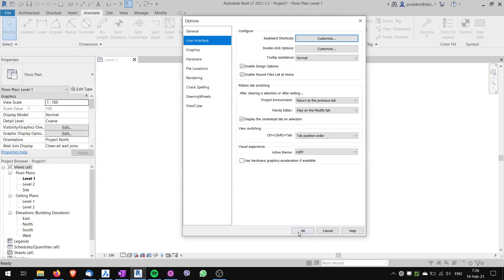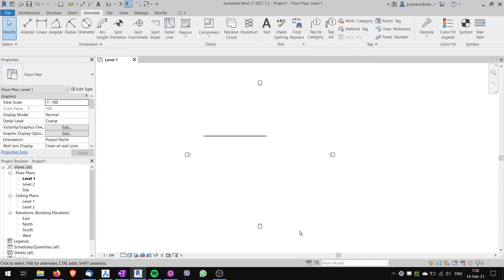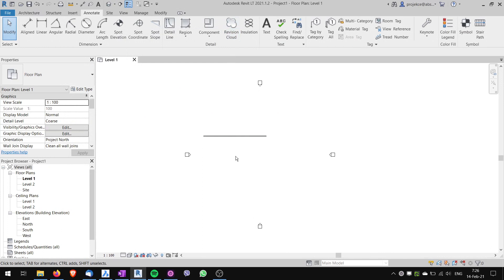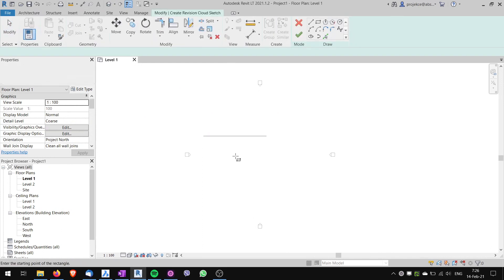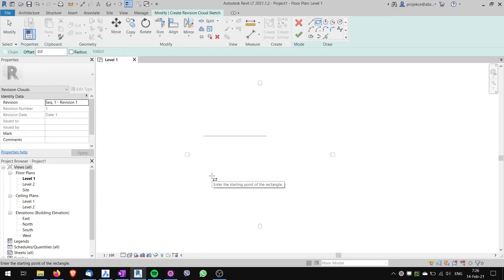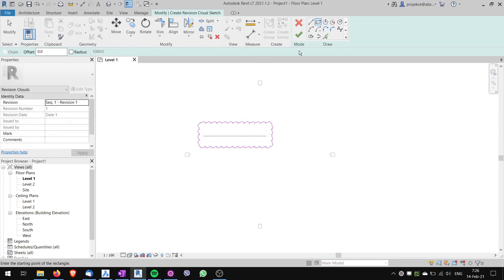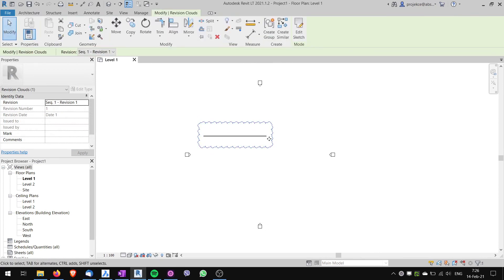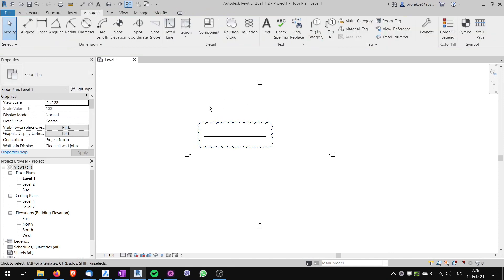You can see that the shortcut is assigned. I go to OK, OK. Now I don't have to click the revision cloud command. I can just type in RV and the revision cloud command starts, and I can start drawing. Now it's working.